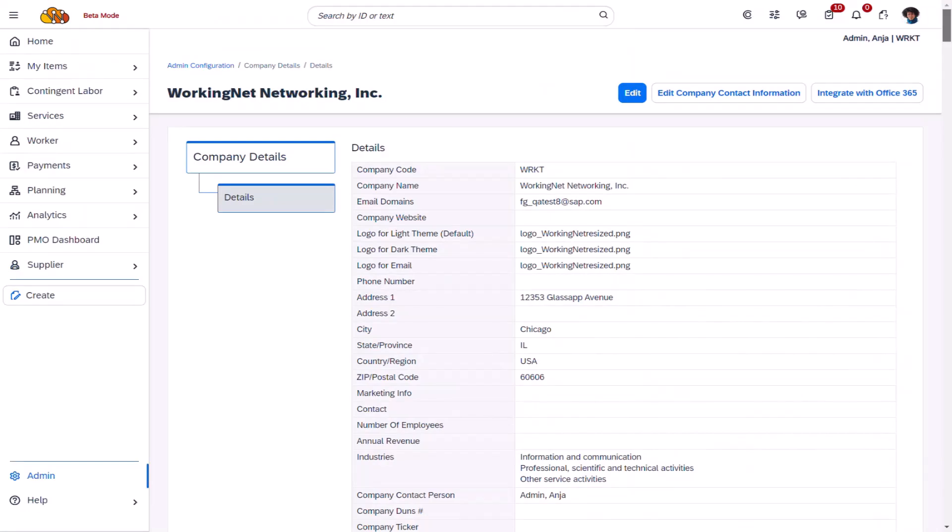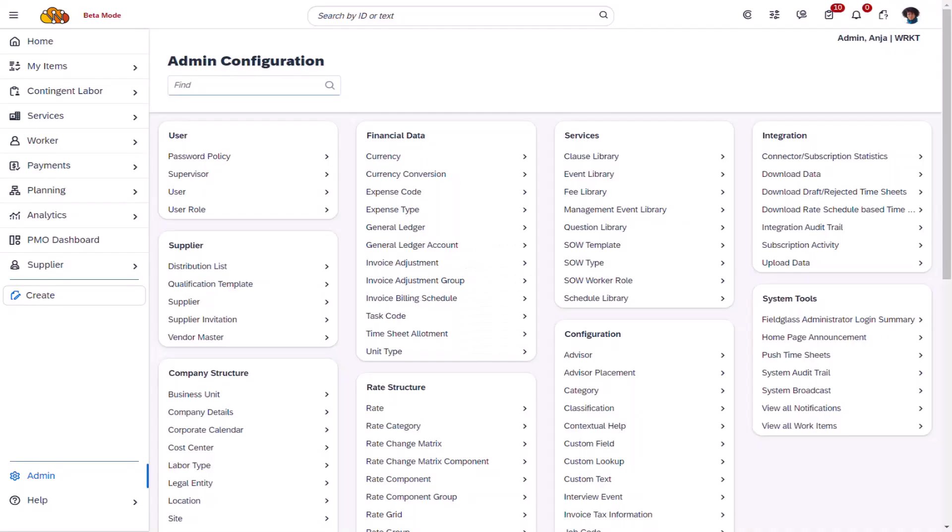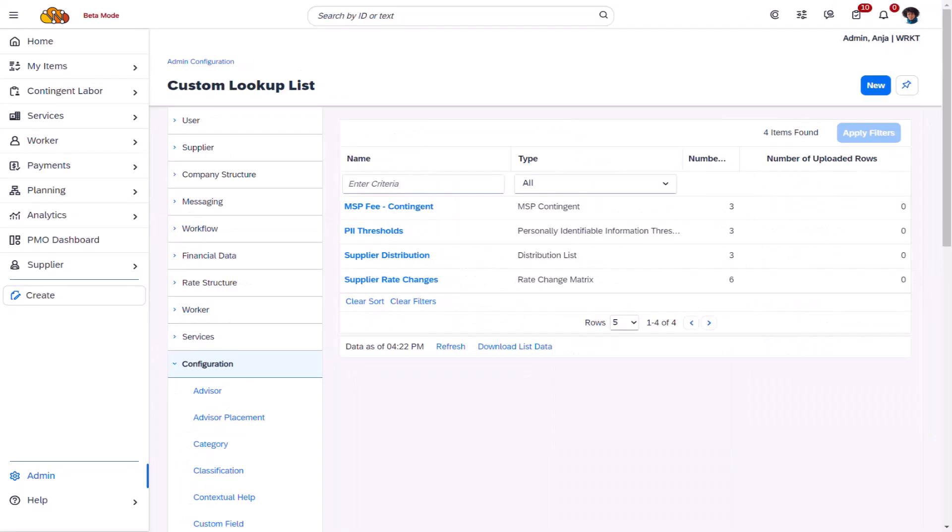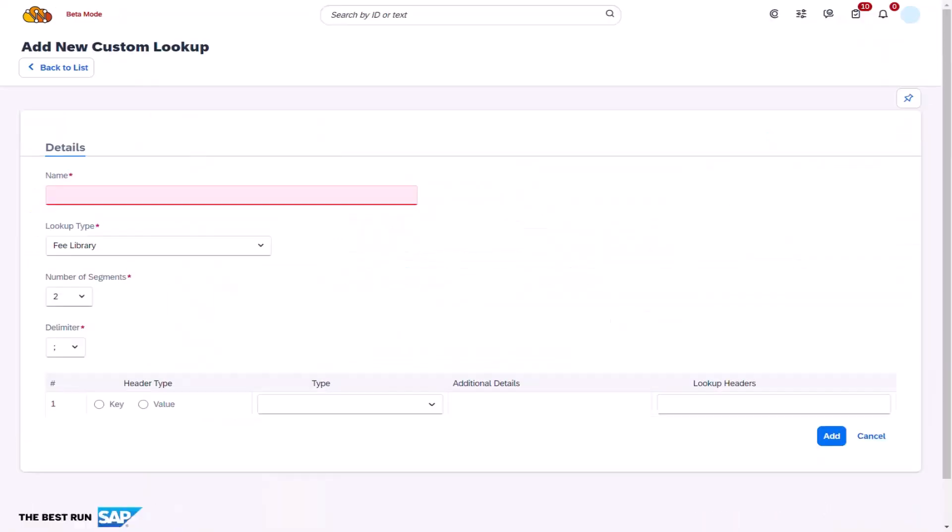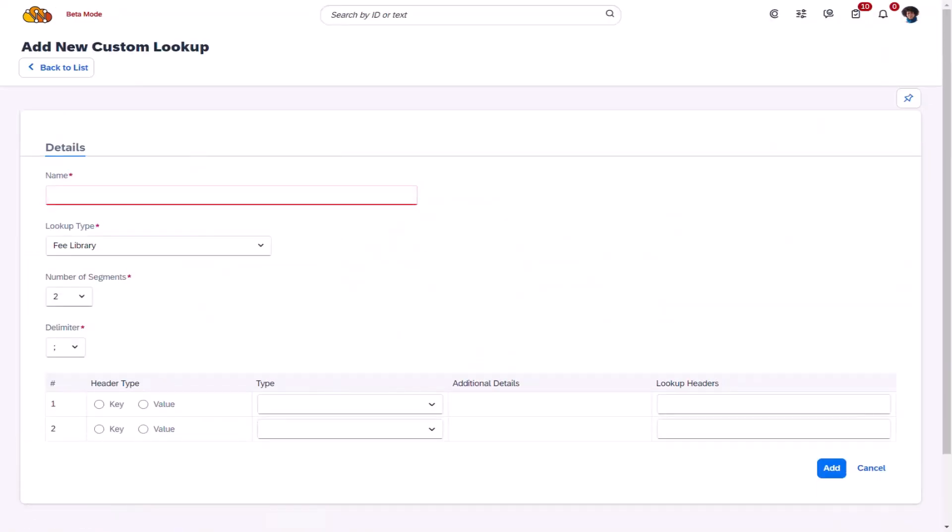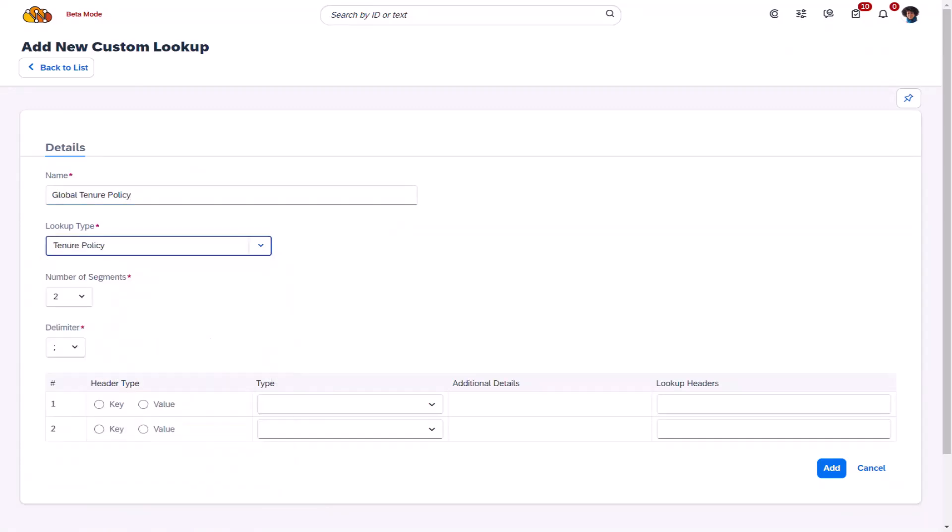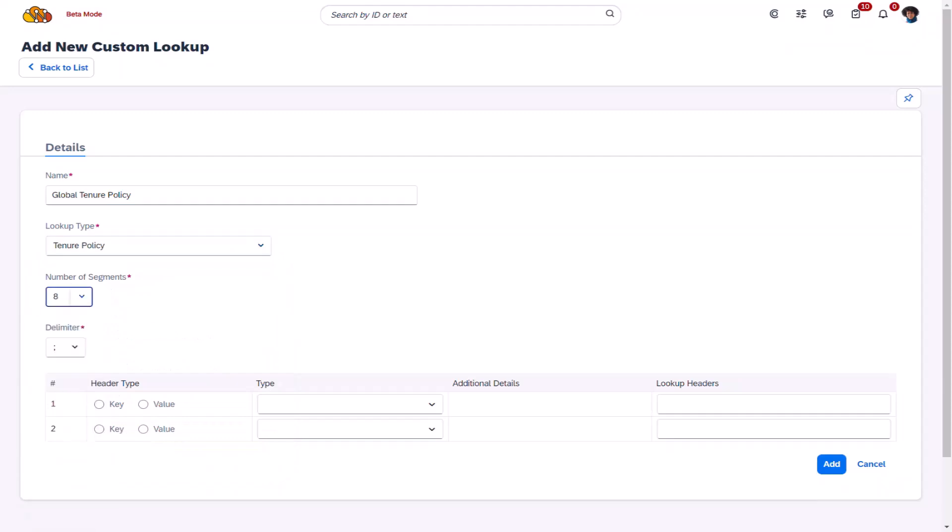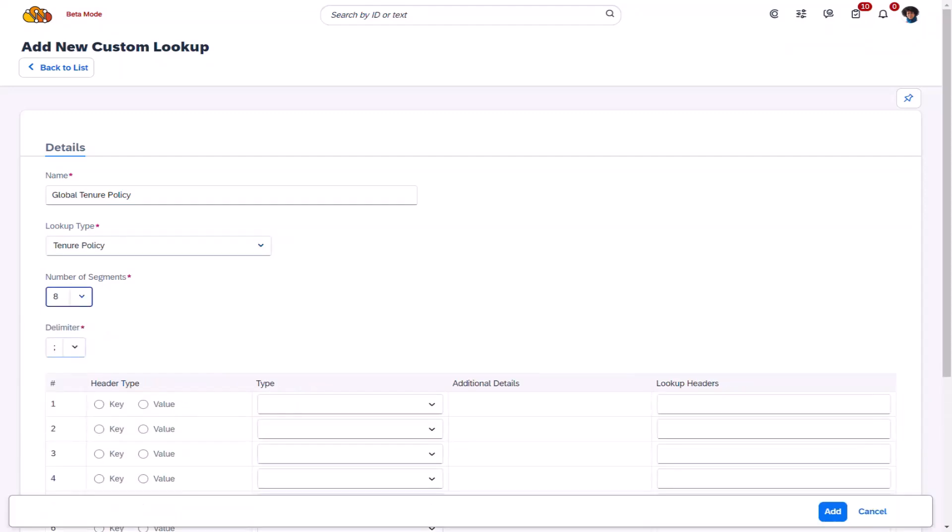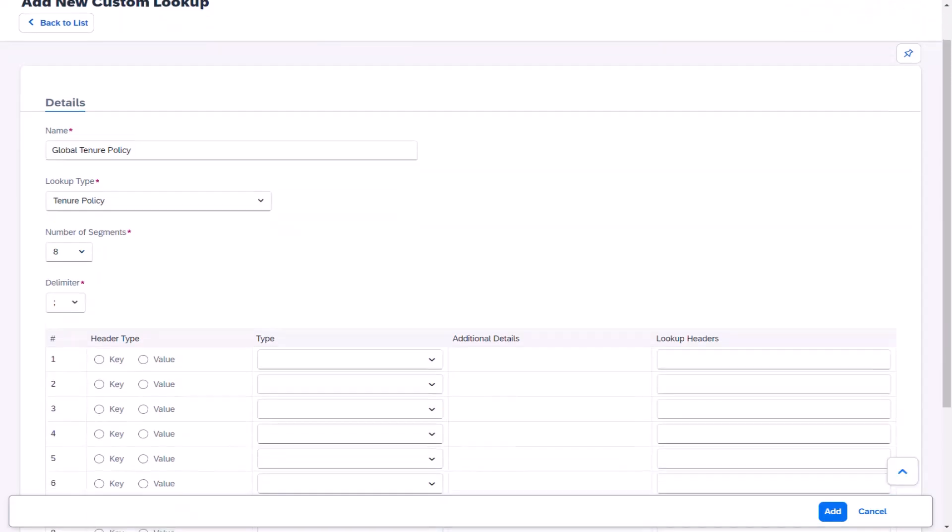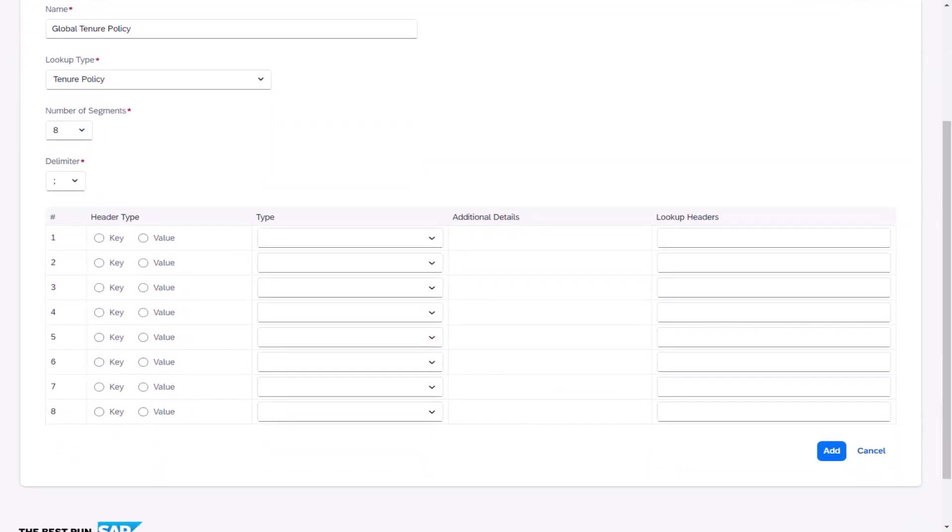Ania navigates back to the admin menu and selects custom lookup from the configuration section. She can see that there is no existing tenure policy in place, so she selects new. She enters the name global tenure policy in the relevant field and selects the lookup type as tenure policy. Ania selects the number of segments as 8 to indicate the number of attributes required for this lookup in the form of headers. She then selects the delimiter as a semicolon that will be required to separate values when using custom lookup and pick list value uploads.